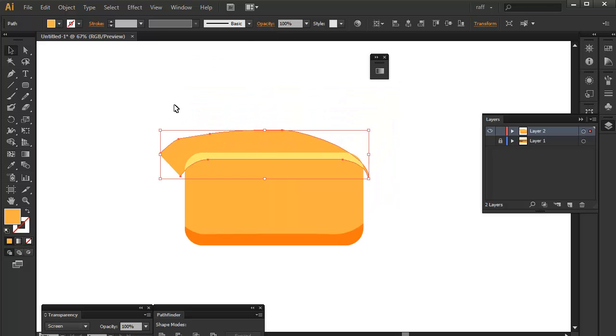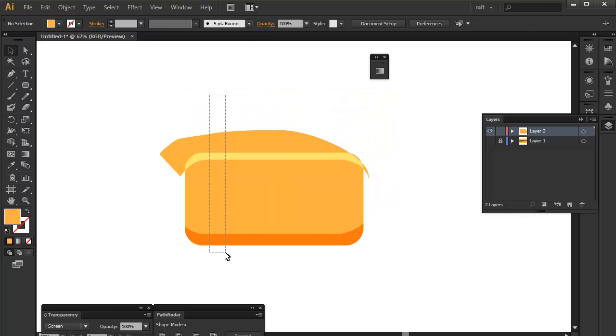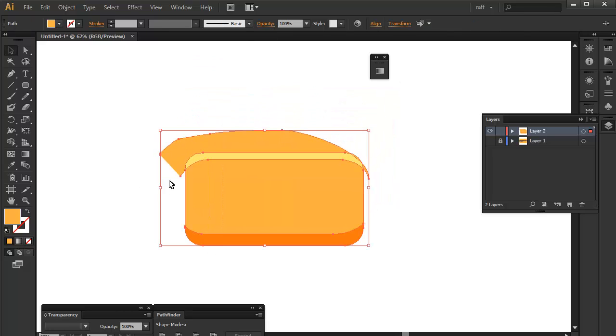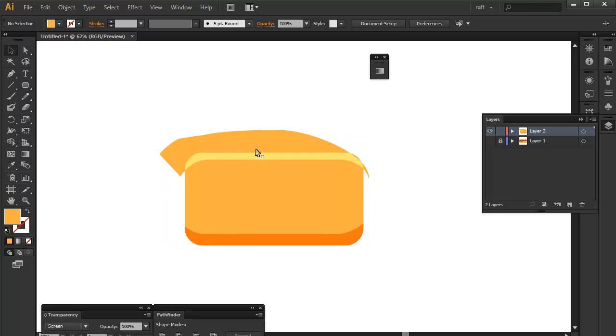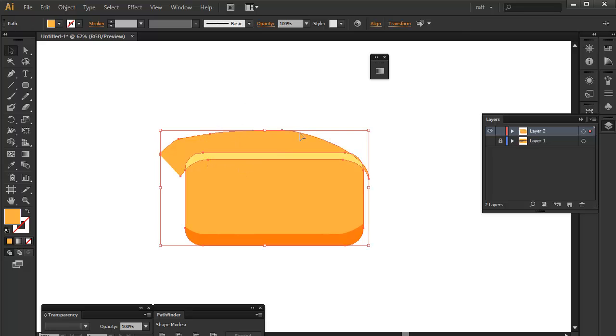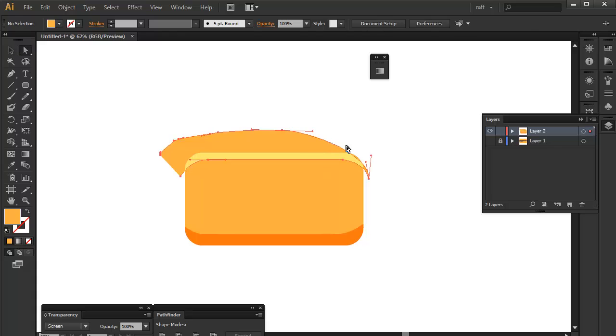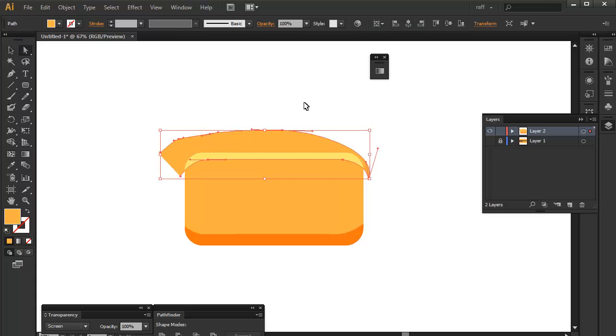And what this does is it creates the lightest part of your shape or the color value that you can use to make your artwork more cartoony. So you're just going to fix this sound here.